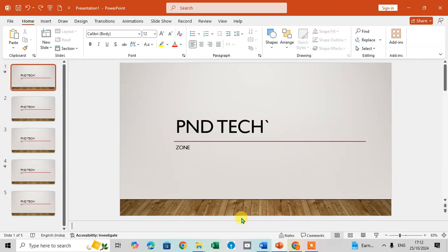In this video, we will explore how to use Notes Page View in Microsoft PowerPoint. Let's get started. Open your Microsoft PowerPoint to view your notes.